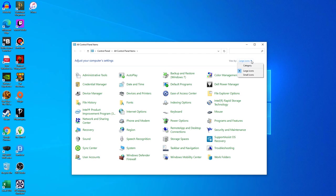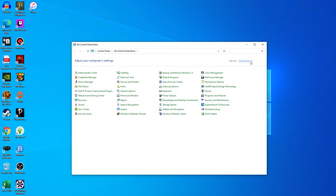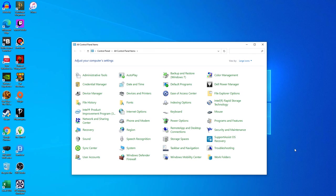You can even set the small or large icons view. There you go. Thanks a lot, then.